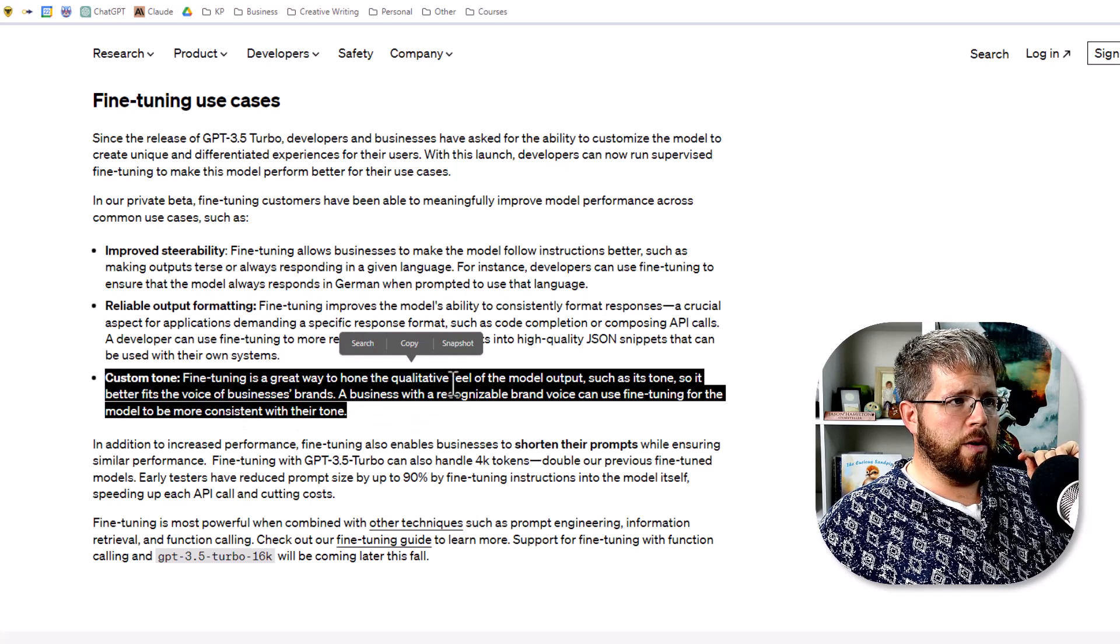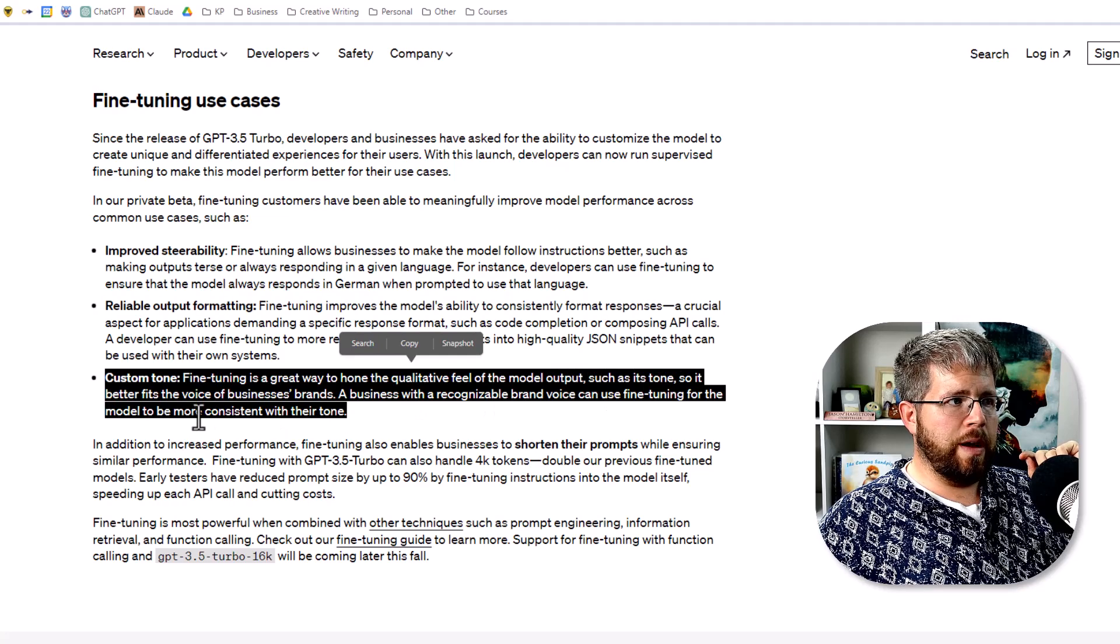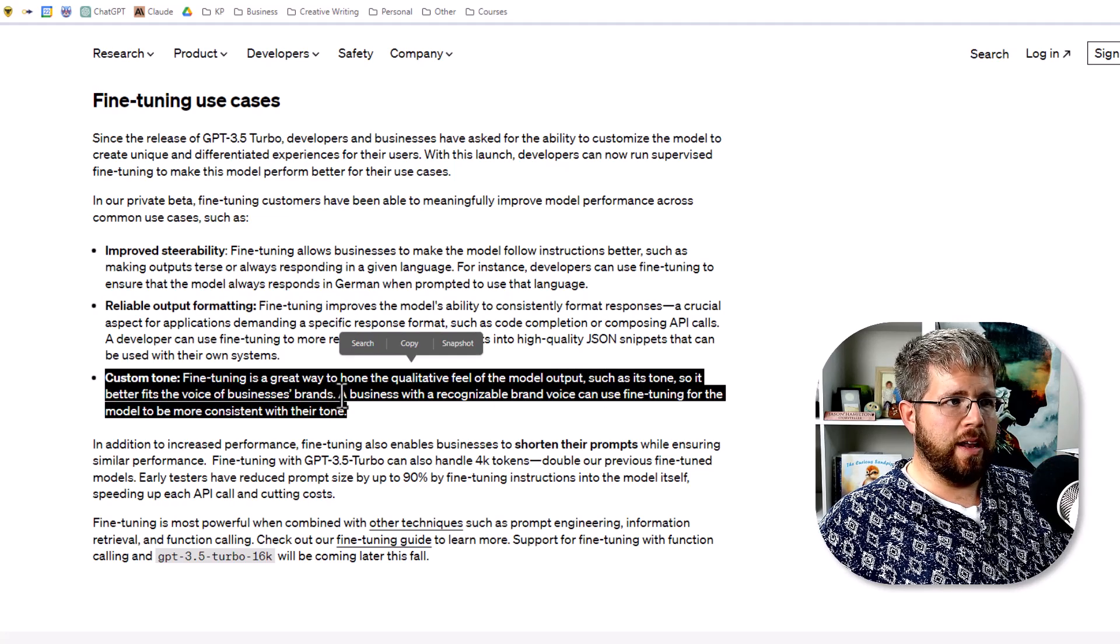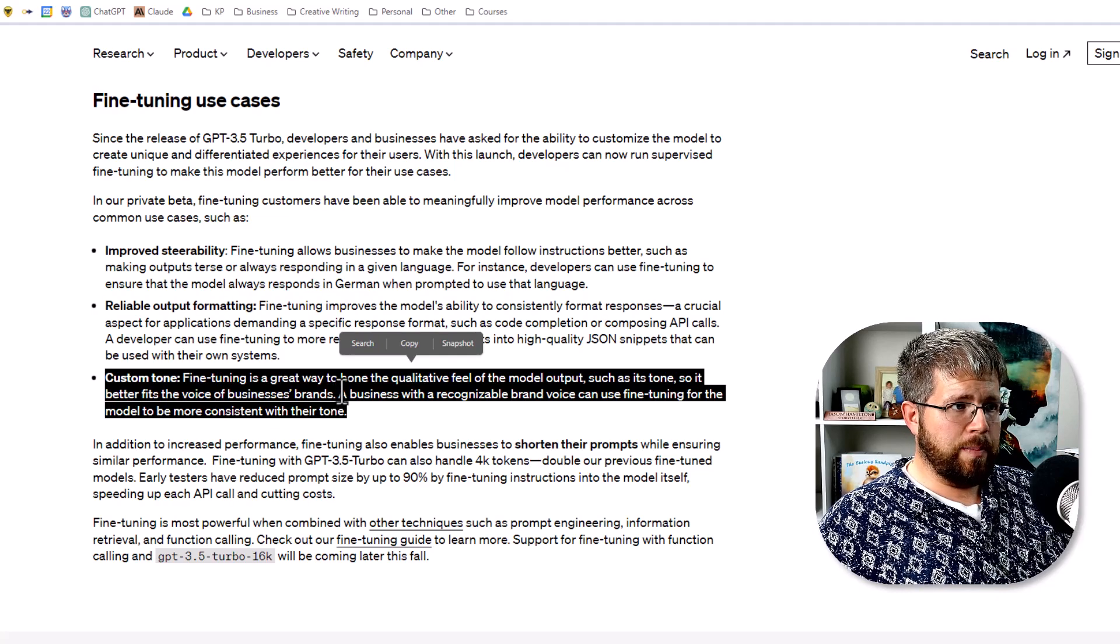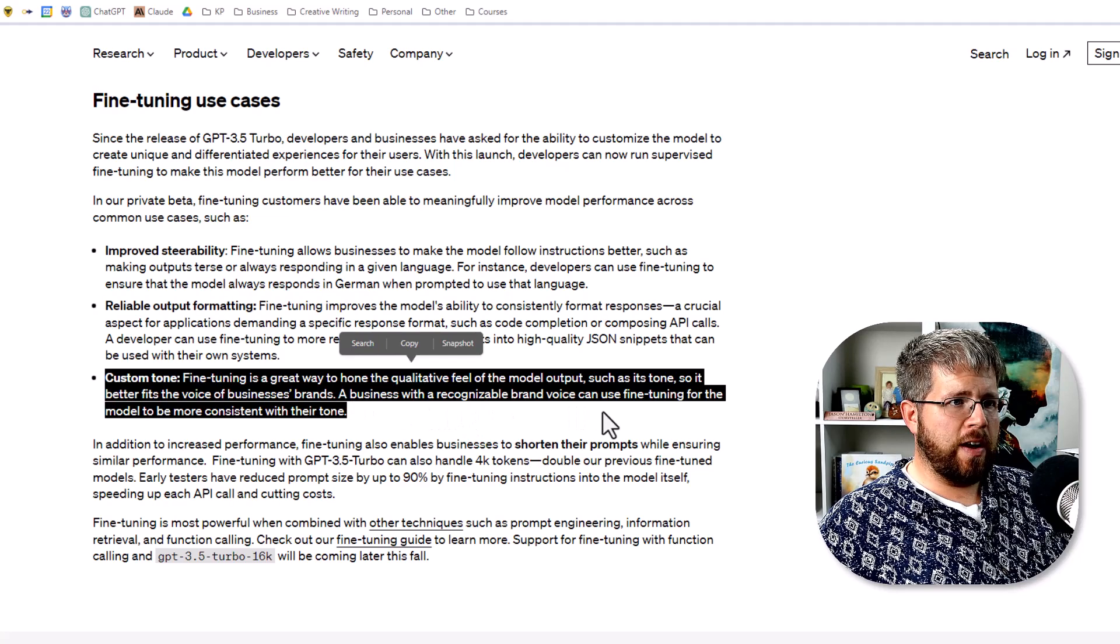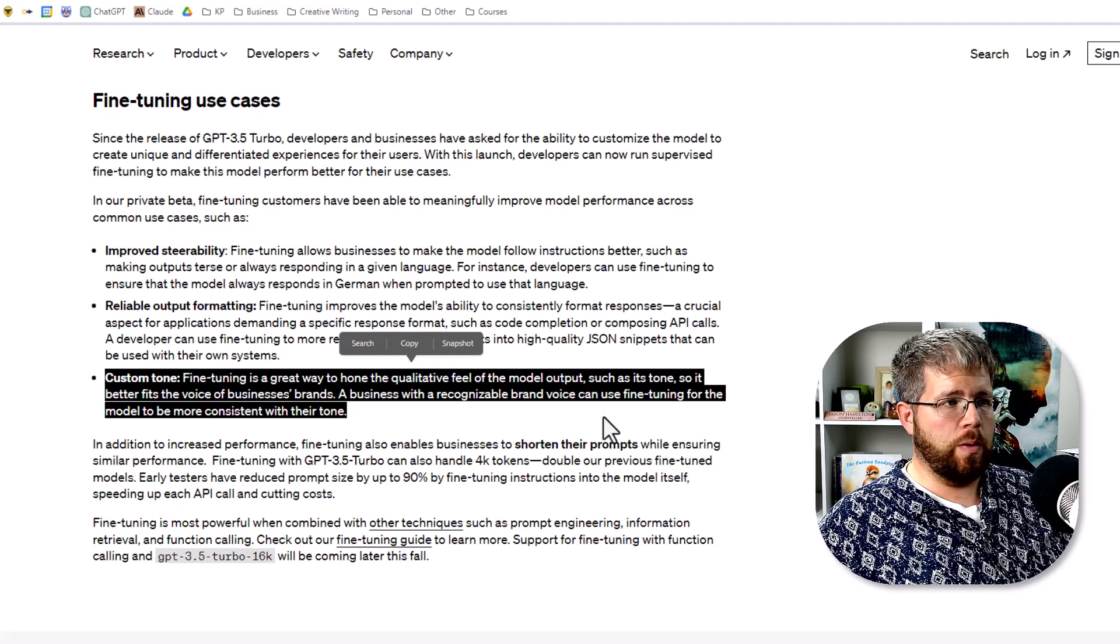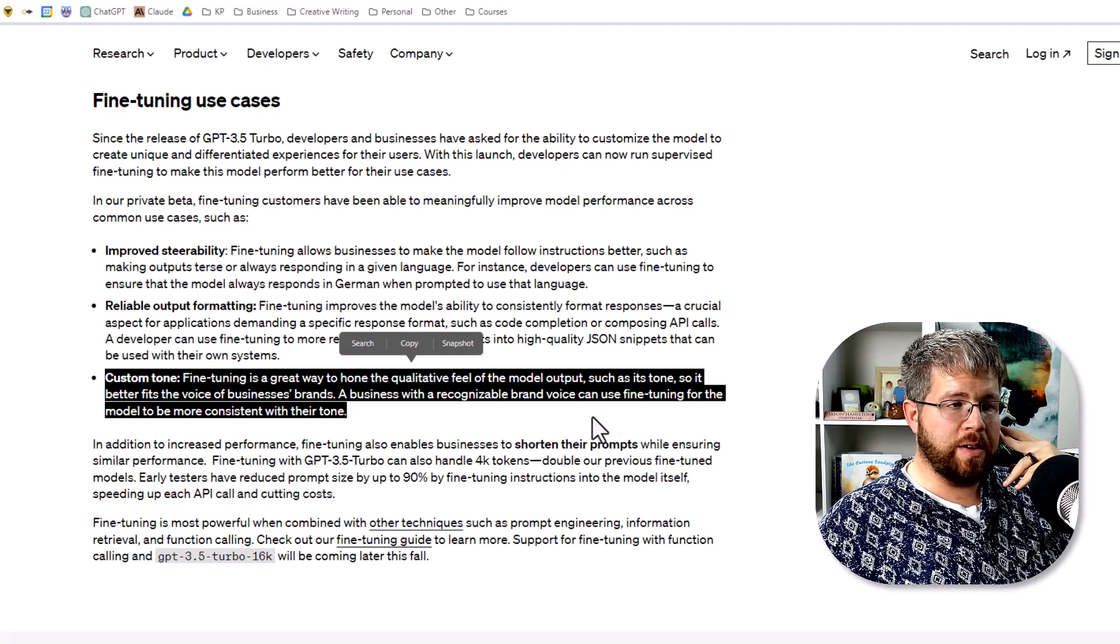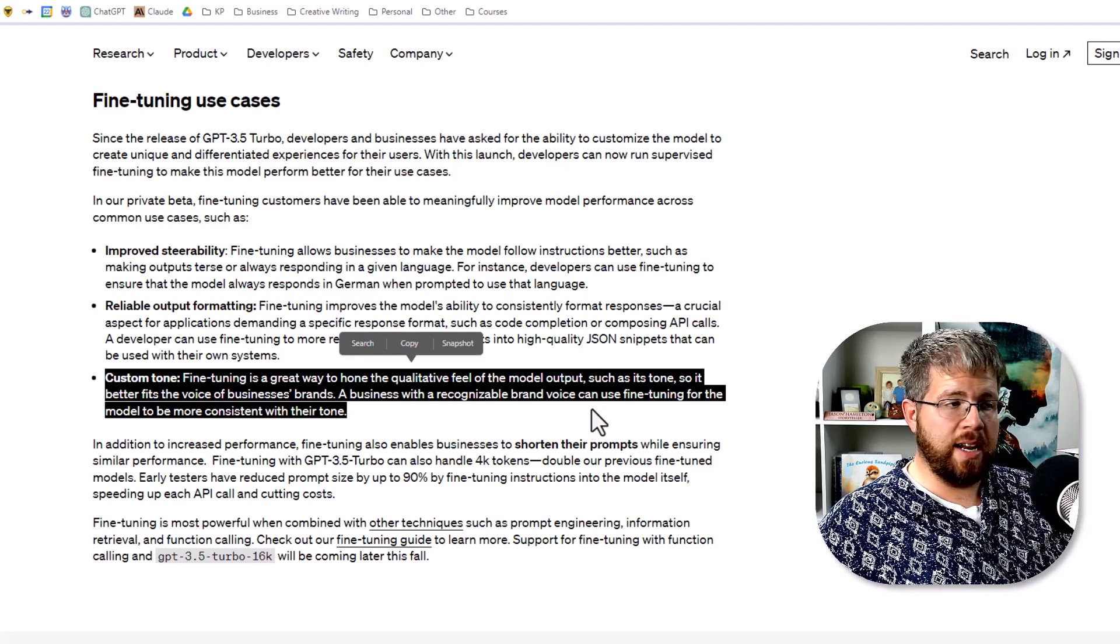Fine-tuning is a great way to hone the qualitative feel of the model output, such as its tone, so it better fits the voice of businesses' brands. Again, it's using that business language, but you could think of this as an author's style. A business with a recognizable brand voice can use fine-tuning for the model to be more consistent with their tone. We're going to be imitating the tone and the style of the data that you feed it.